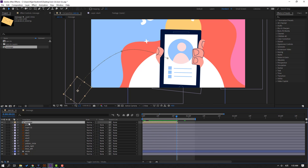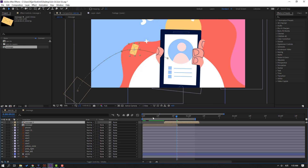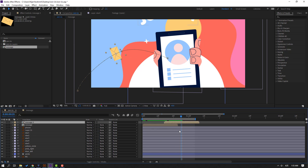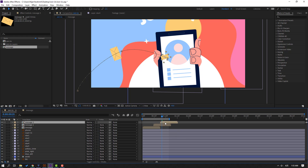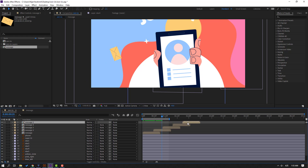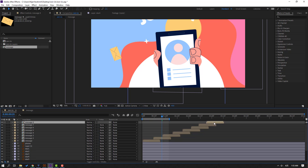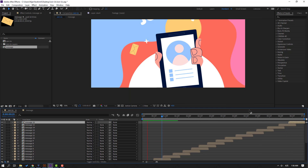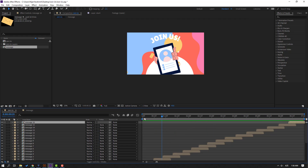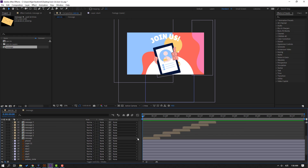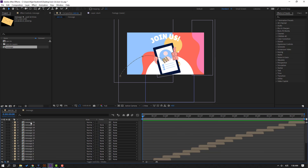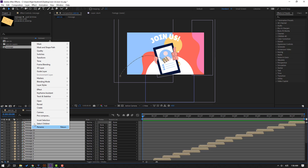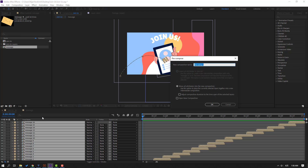Then select this message, Ctrl+D, and move to the right. OK, again Ctrl+D, move to the right, and again and again. Let's see. Nice. Select all of these message compositions, right-click, add pre-compose, name it 'message left', click OK.